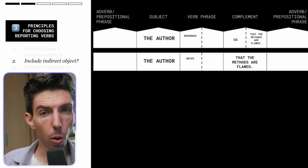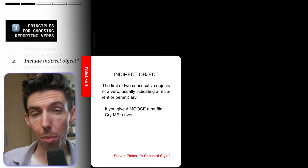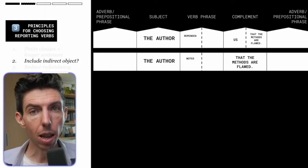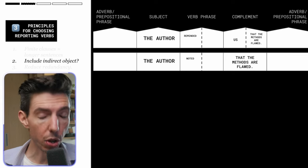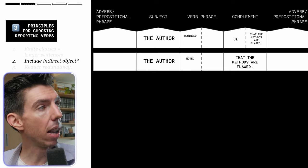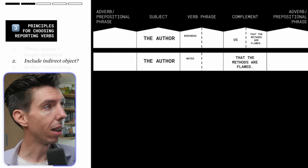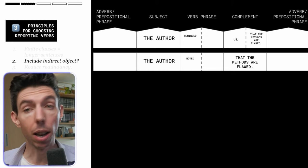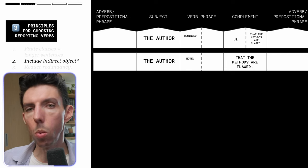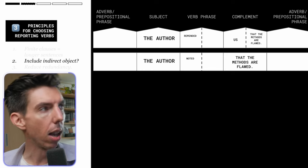The second thing to keep in mind is that some reporting verbs require an indirect object, others give you the option of including one, and some do not allow an indirect object at all. Depending on what information you want to include, you can choose a reporting verb accordingly. In the case of 'remind,' it requires an indirect object — you cannot just say 'remind that the methods are flawed'; you need to remind a person. However, if you don't need to specify who was reminded, you may choose a different verb such as 'noted,' which doesn't require an indirect object.